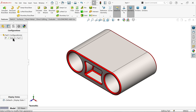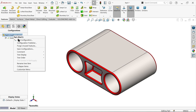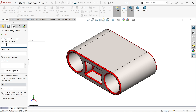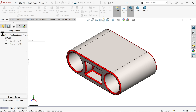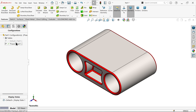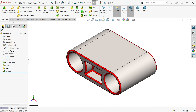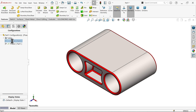This is the default Part 1 configuration. Right-click on configuration and add a new configuration called Phase 2. Click OK. This is now Phase 2. Let's go back and activate the default configuration.